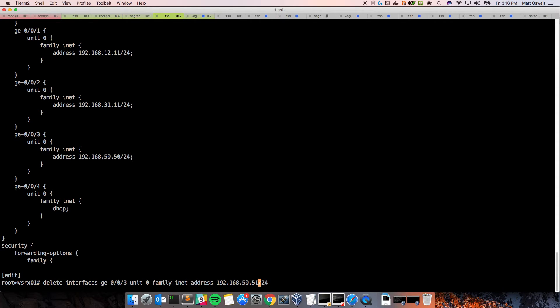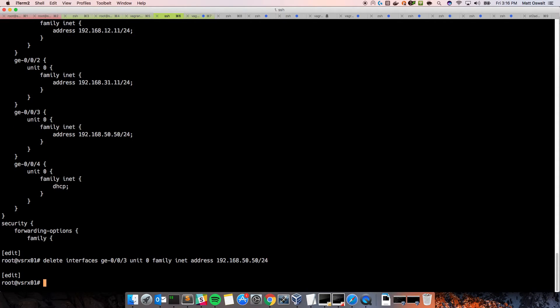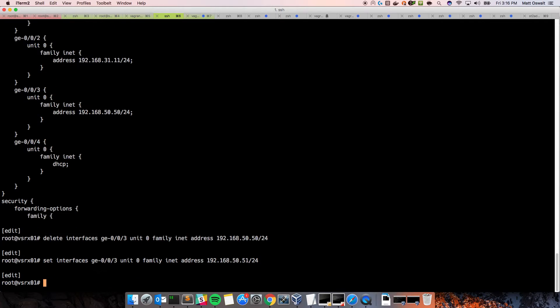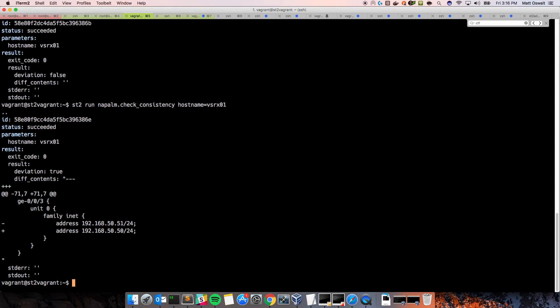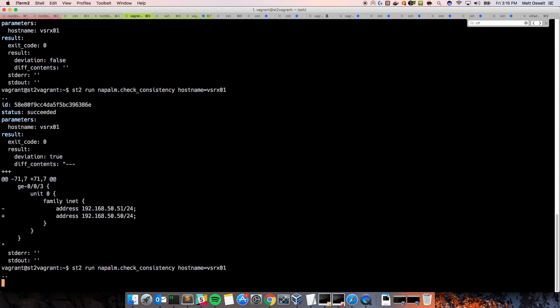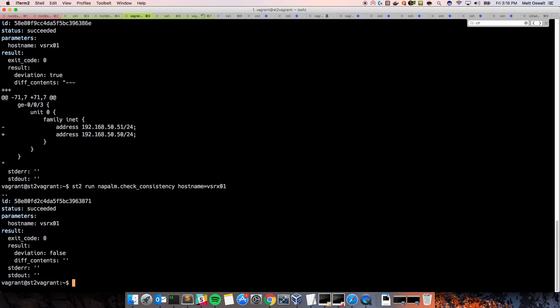And so, let's just redo this. Delete 50, and set. Oops. Keep forgetting that. Set interfaces. Okay. And commit. So, let's run this one more time just to make sure that everything's consistent.